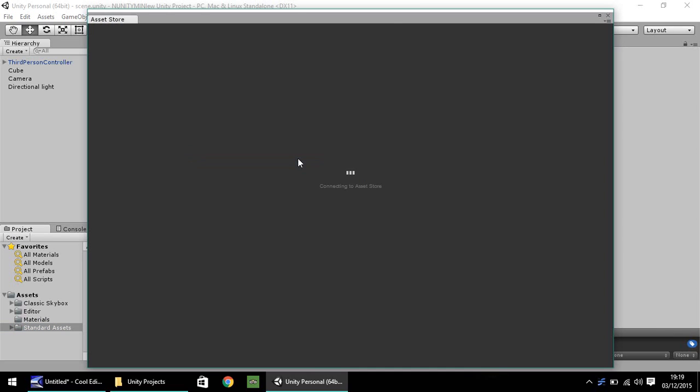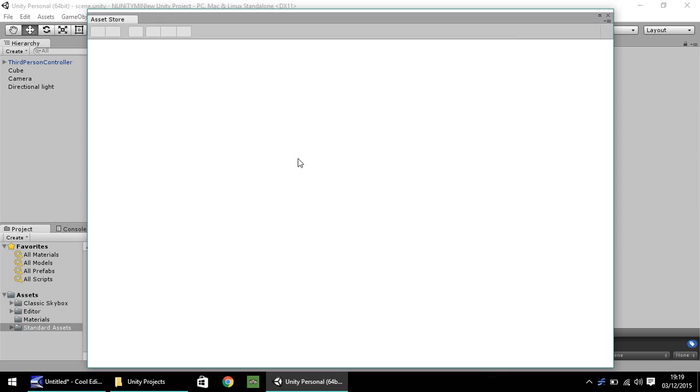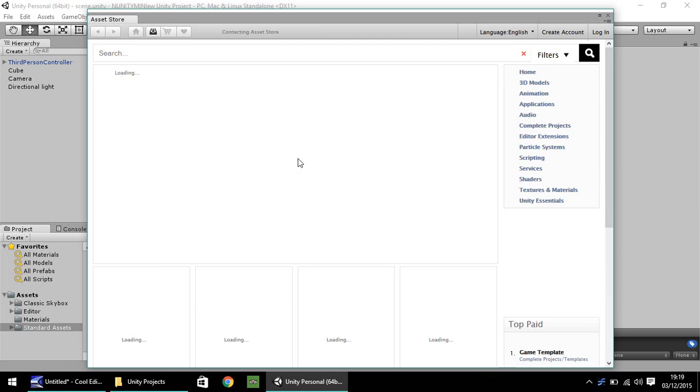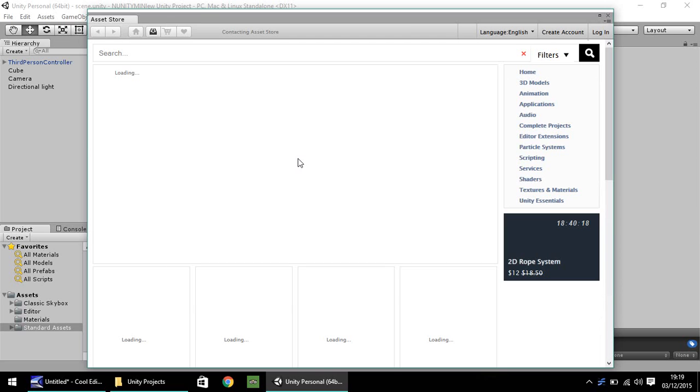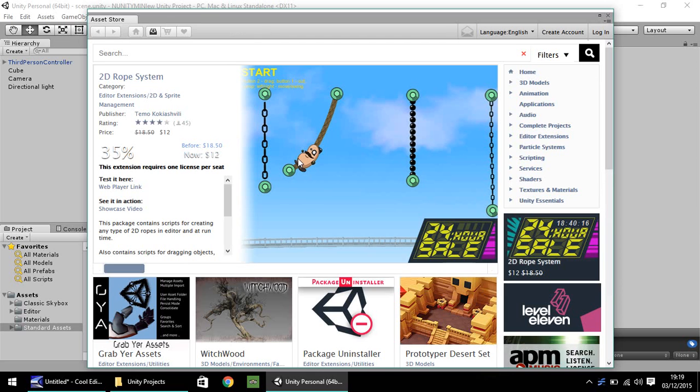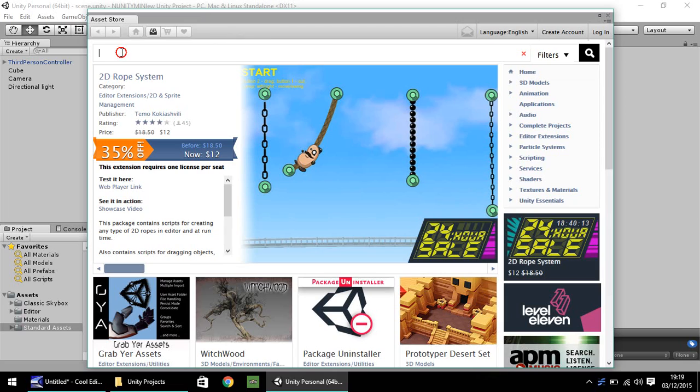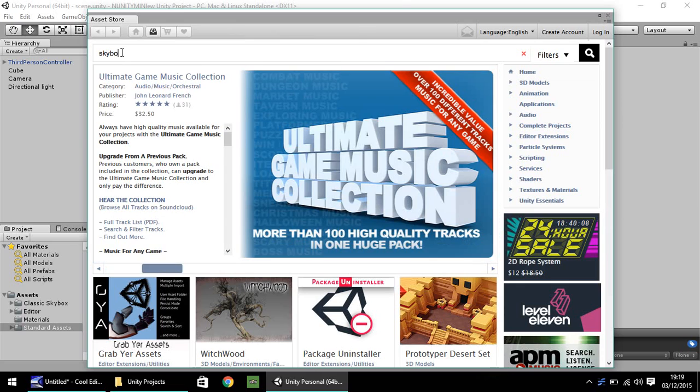Either way, it will load up into this screen which is the asset store. I'm not going to go too deep into the asset store, that will be for another tutorial. Best thing to do, in the search box, type in skybox. Nice and simple.